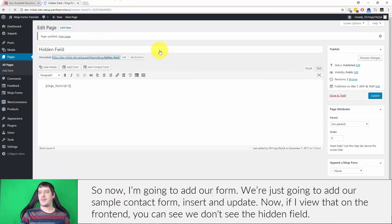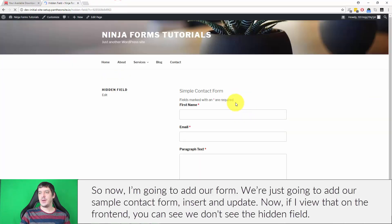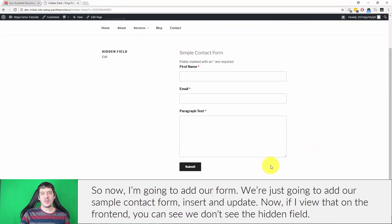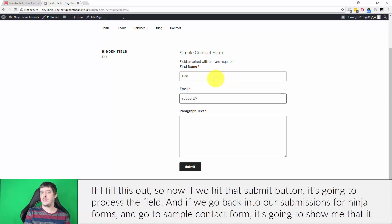Now if I view that on the front end, you can see we don't see the hidden field, but if I fill this out.